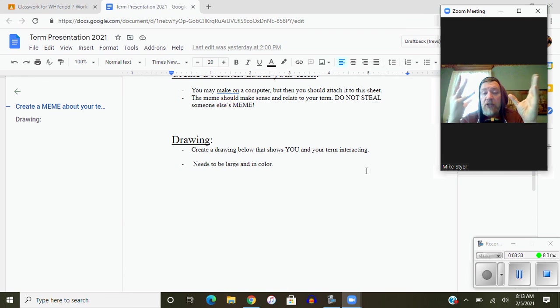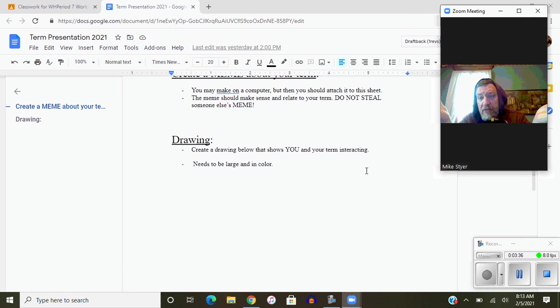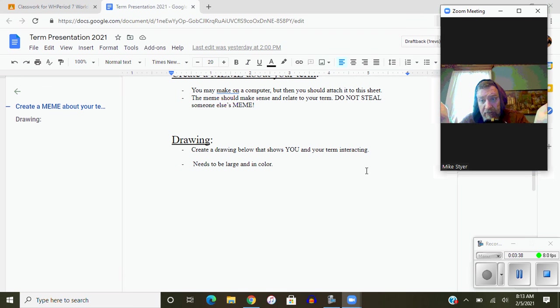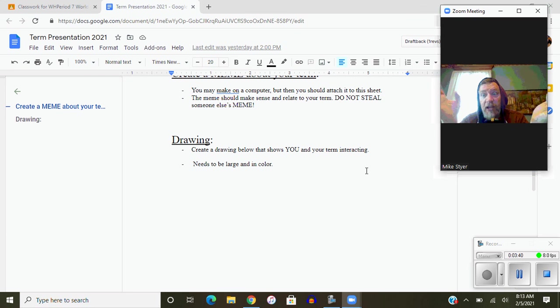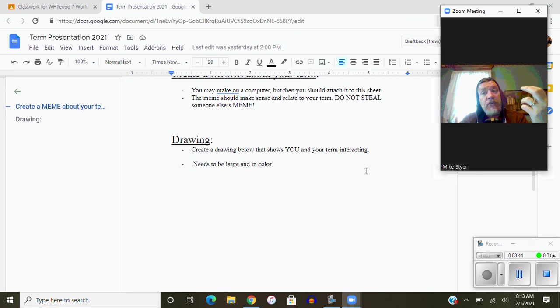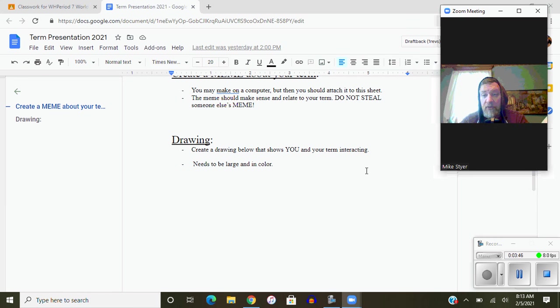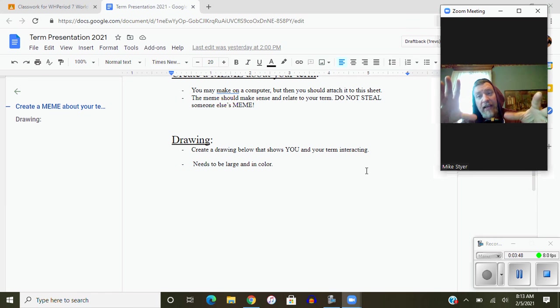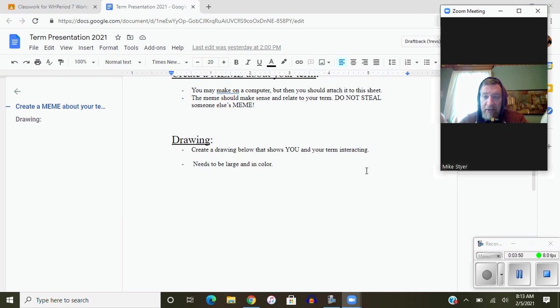You're going to draw whatever your term is. So if it's monks, you're going to draw some monks, like medieval monks, not like kung fu monks, and then you will be in the picture with them. If you're doing a castle, you draw a picture of a castle and then you're going to be somewhere in the castle. That's what I want. That's it, that simple.